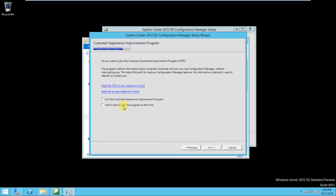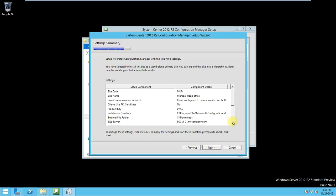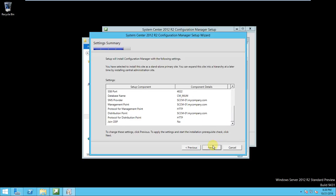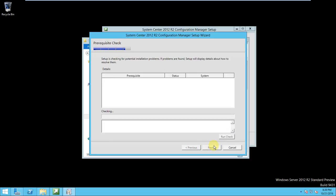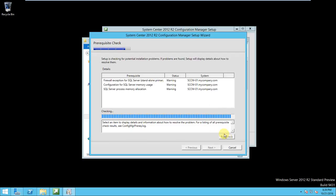I don't want to join the program at this time. So it will start the prerequisites check. If any error will get then it won't proceed. It is checking, so we need to wait for some time to check all the prerequisites.